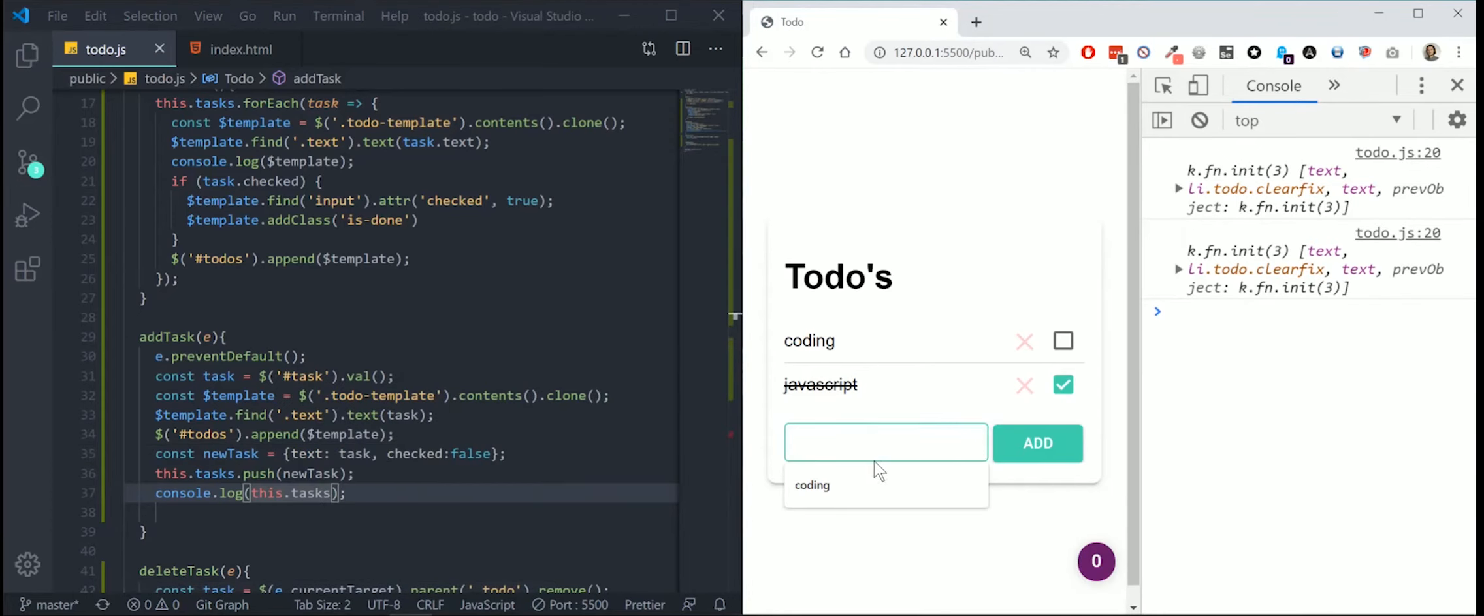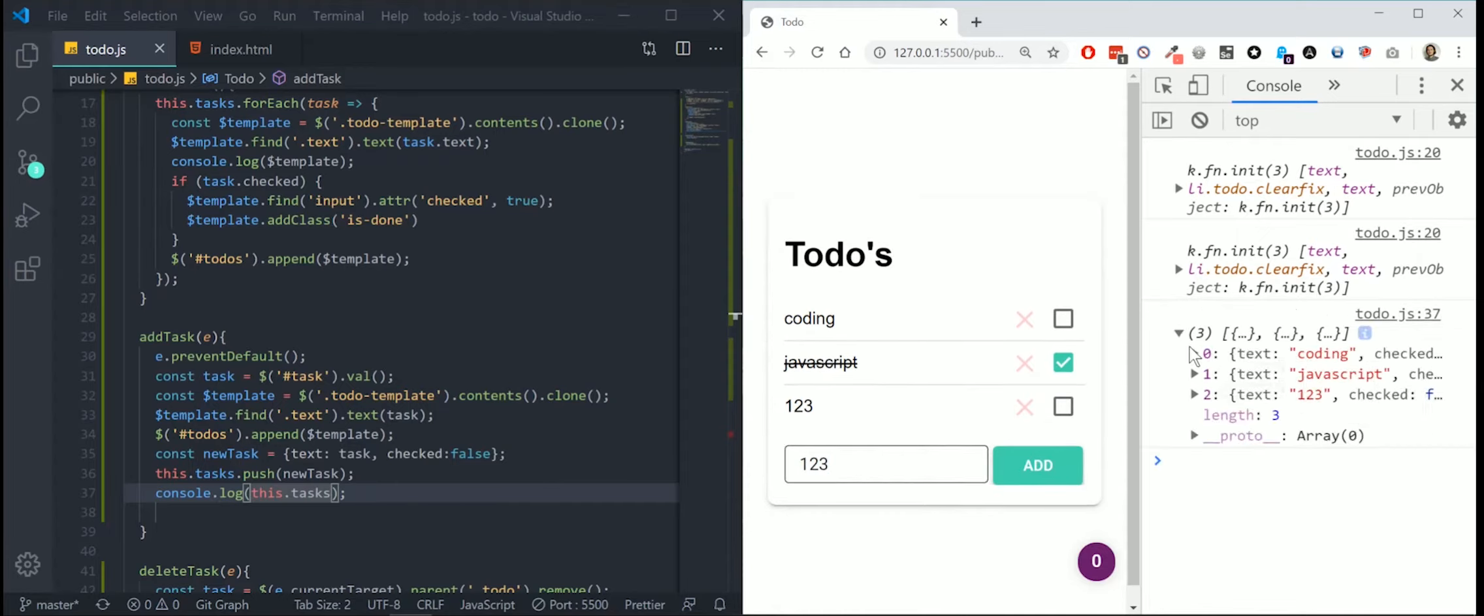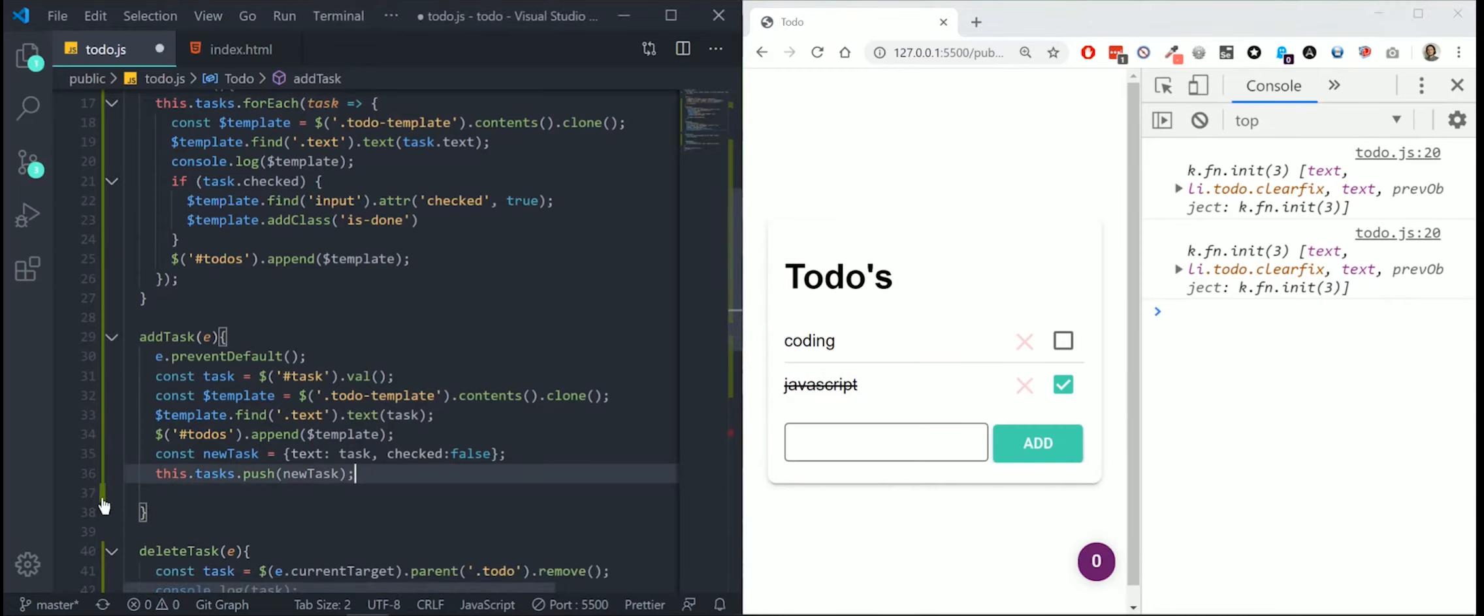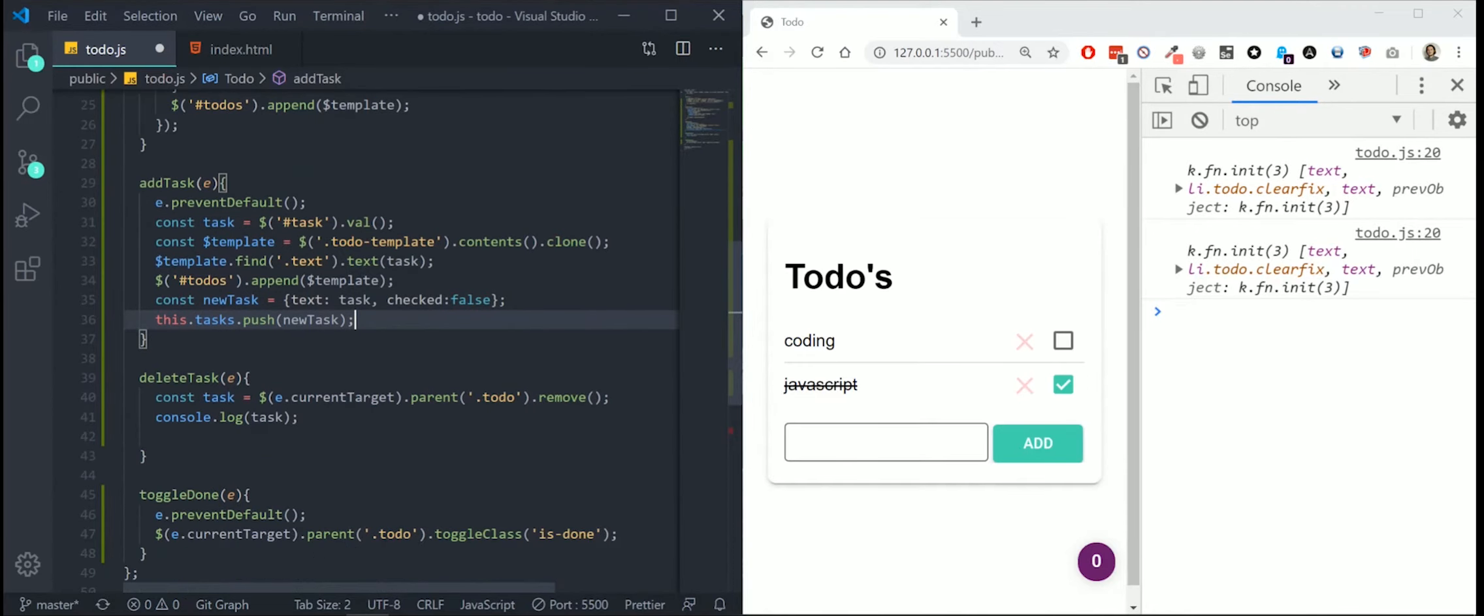We can test this by printing it maybe this.tasks. For example, or just something else, one, two, three, add. And now you can see we have three tasks. One is coding, one is JavaScript, and the last was one, two, three.